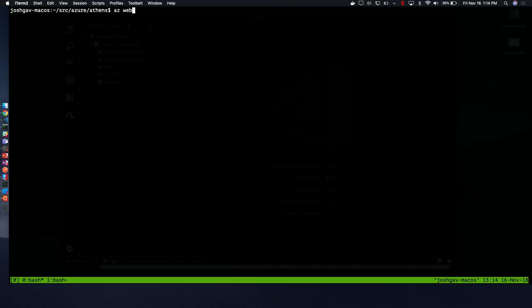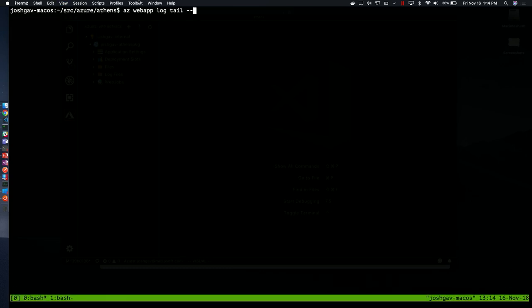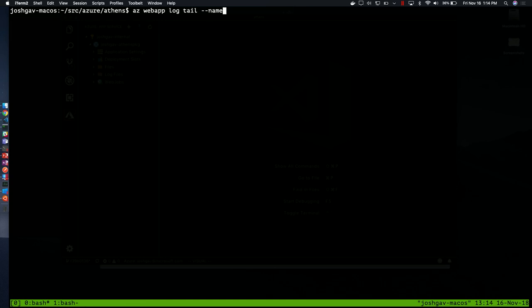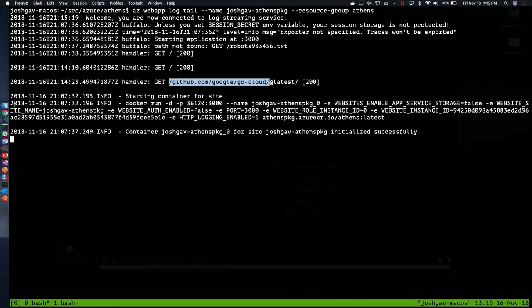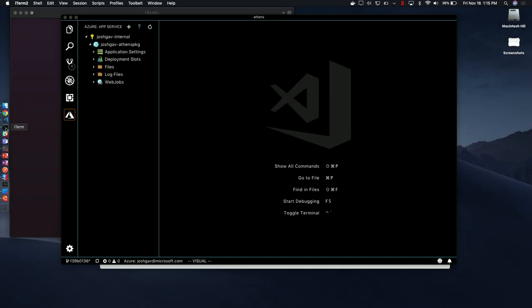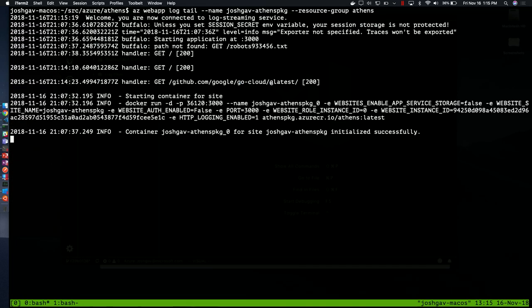I wanted to show a couple things we can do with that web app now that we have it up and running. One thing that's cool is the az web app log tail command, which lets me, we actually have this log streaming service, which is behind every app that runs an app service, and you can connect to it in a couple different ways. This is one of them. I say log tail. I could make this a little bigger, I think. I say name. That's a trick. I always end up forgetting to do this, but specify the name of your resource, JoshGav Athens package. Look at that, tab completion. Resource group is Athens, and now I will see streaming logs. I think it concatenates the logs from spinning up the Docker container and the actual logs from within the Docker container. At least it's telling me what's happening. We see we started the application. You saw where I did that get.